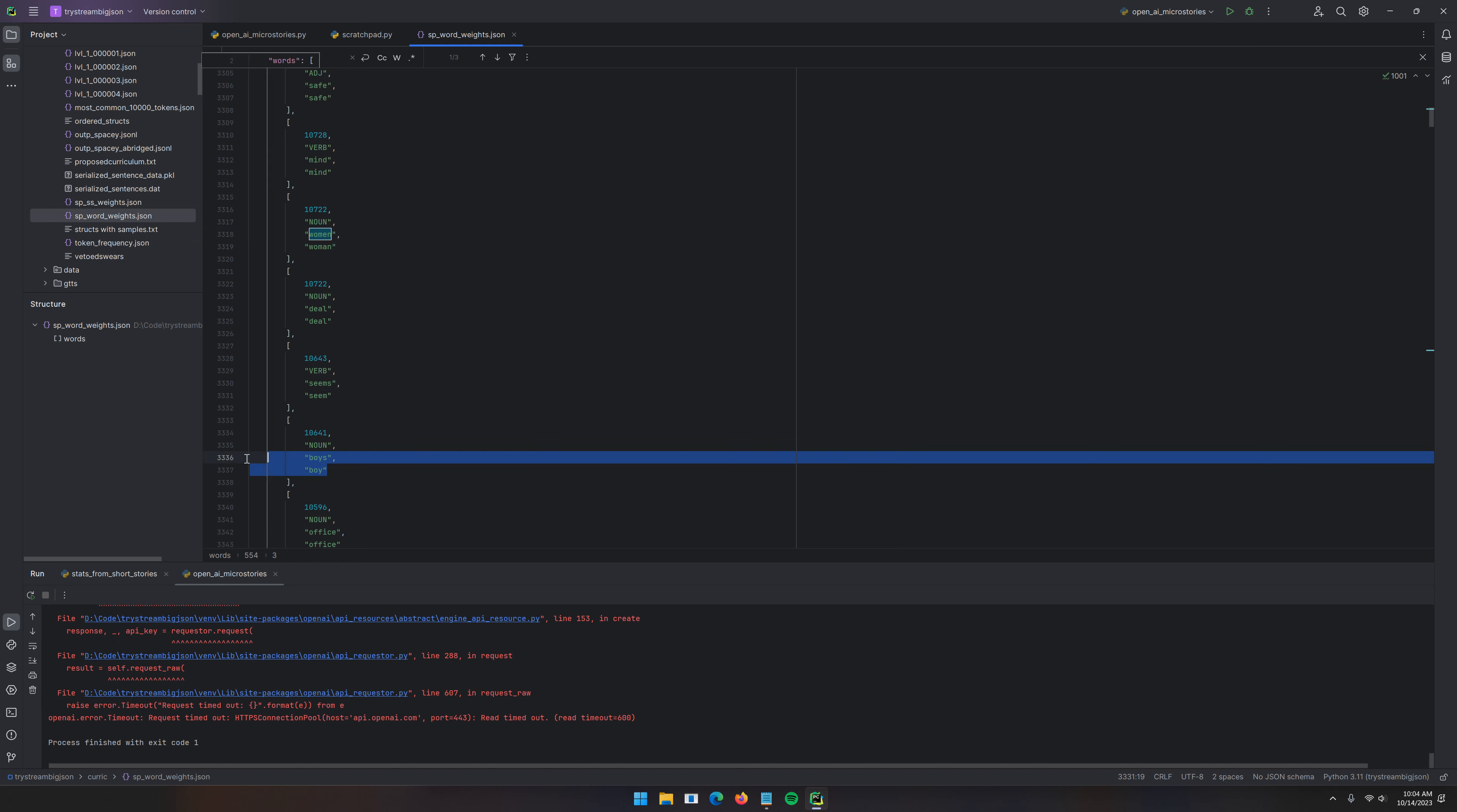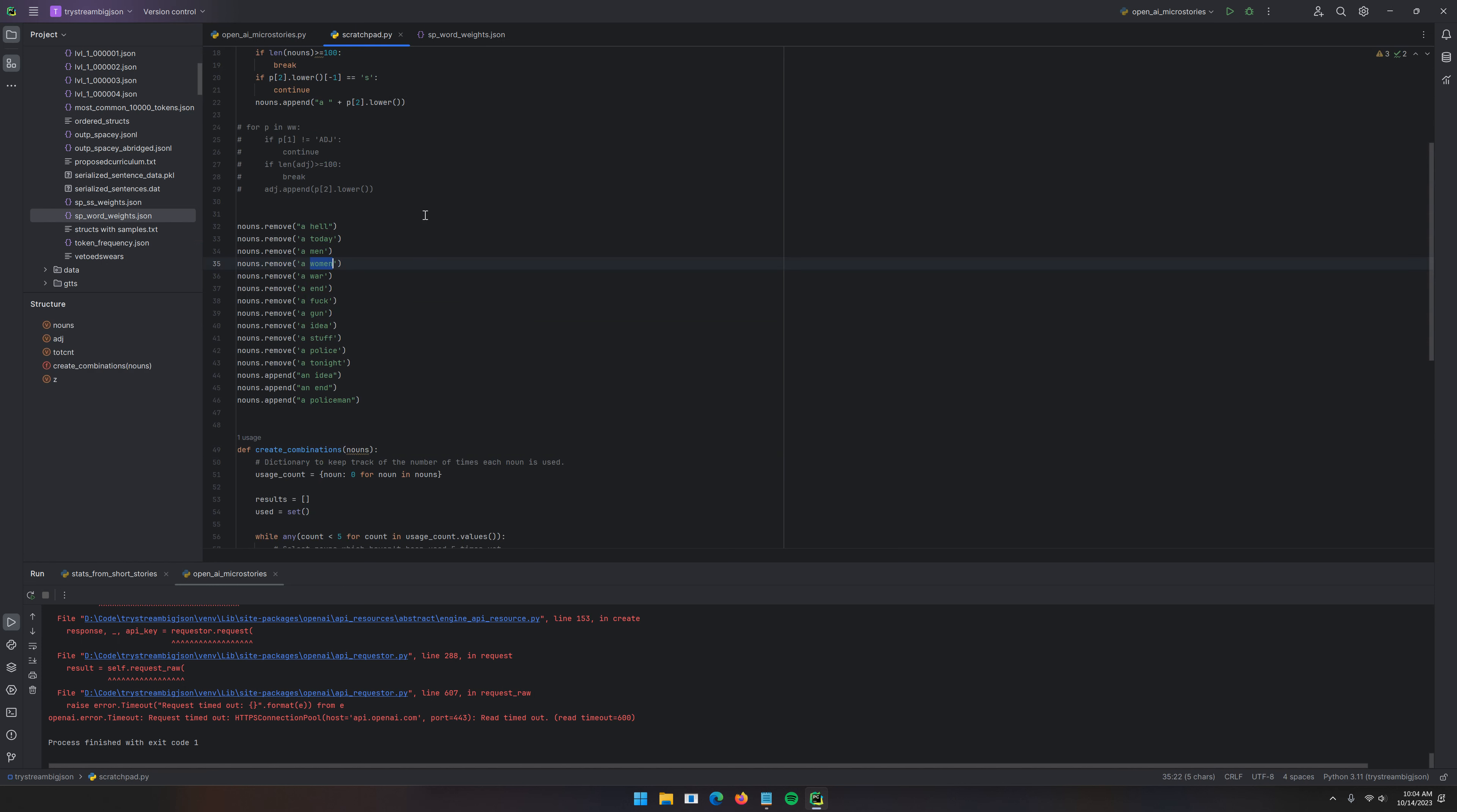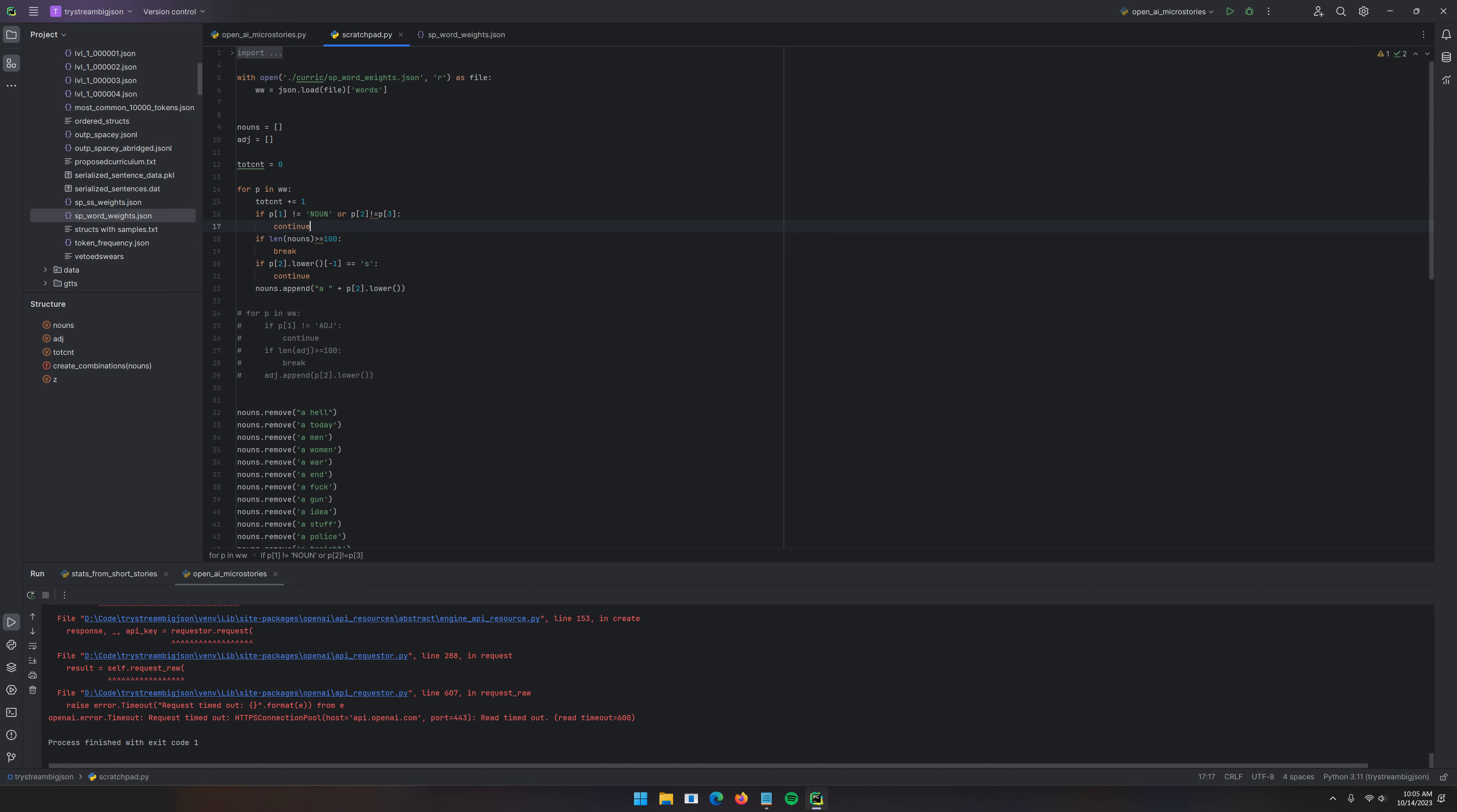But what I could have done is I could have compared the lemma to the word, and if it was different, then not used it here. Like this, right here. Just, boy is not the same as boys. It says noun, but yeah. I went through that. You know what? Let's update it right now. If it doesn't equal noun, or P2 doesn't equal P3, then continue.